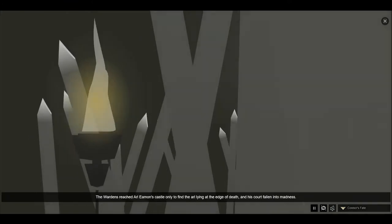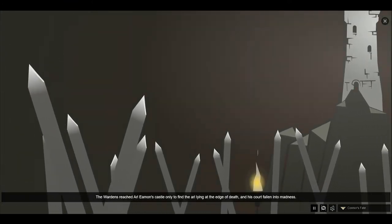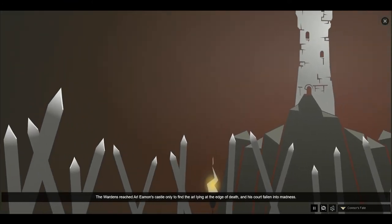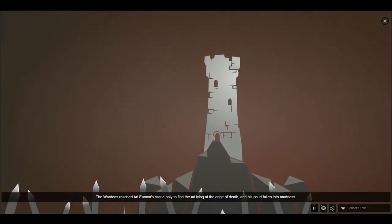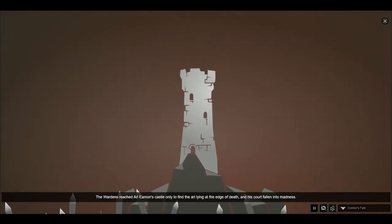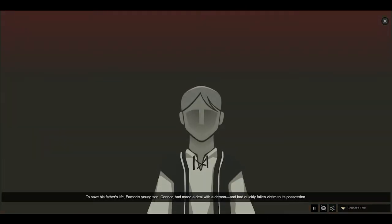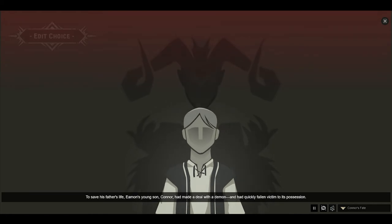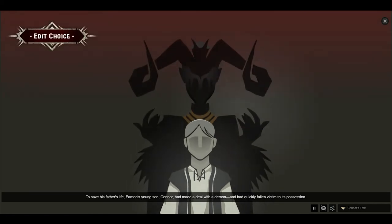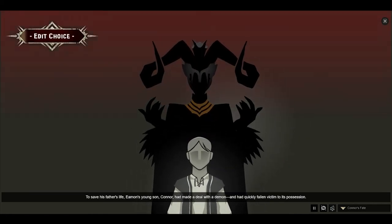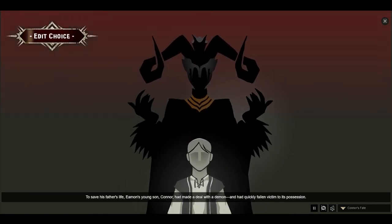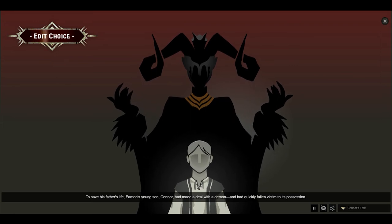The Wardens reached Arl Eamon's castle only to find the Arl lying at the edge of death, and his court fallen into madness. To save his father's life, Eamon's young son, Connor, had made a deal with a demon and quickly fallen victim to its possession.